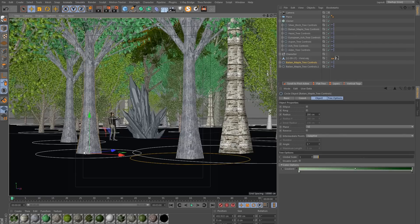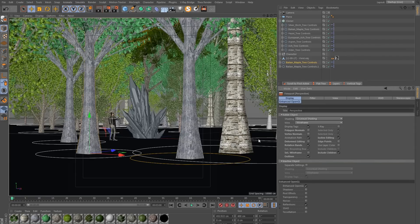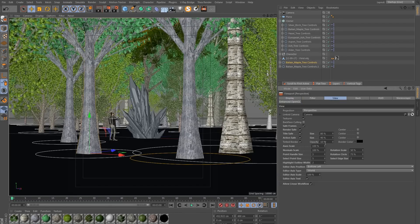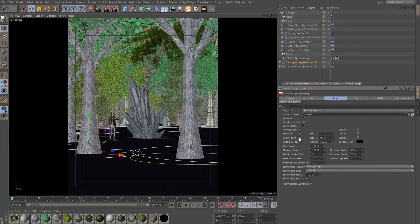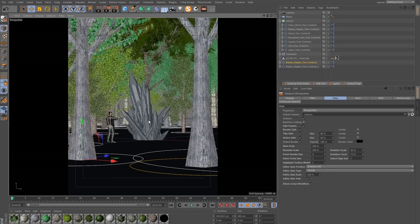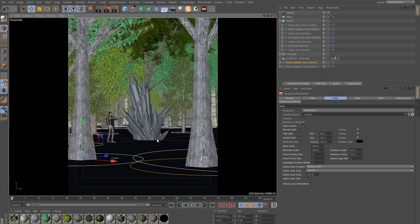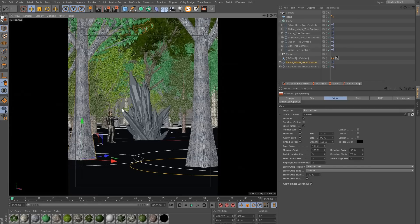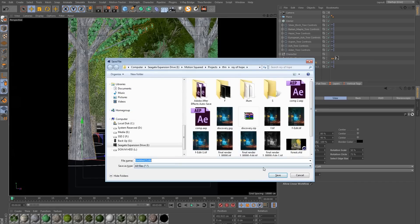I can't really see the edges of my frame here, so I'm going to press Shift+V to bring up the Project Viewport Attributes. In the View tab I'll go to the Tinted Border Opacity and set this to 100%, so now I can see a bit clearer. I'm still trying to line up my camera position to be as good as possible — I think this right here will work quite well, and we should save this somewhere.